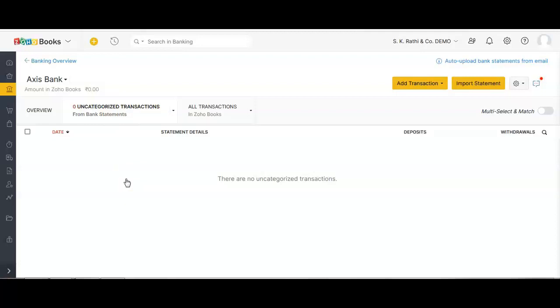If within five minutes your transactions do not appear in the uncategorized section, then there is some issue with either the PDF file or with Zoho. Get that resolved as soon as possible with Zoho support. In our case we've just uploaded the PDF file and we will wait for Zoho to upload the transactions.